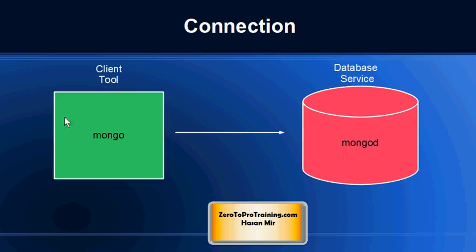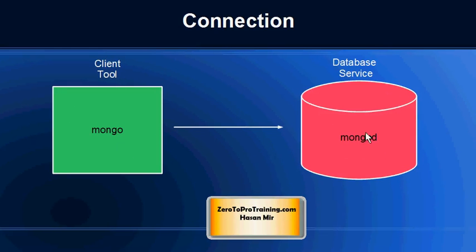Now we need to make a connection to the database using a client tool called Mongo. The database could serve multiple clients. So let's launch one of our own client and make a connection to the database.